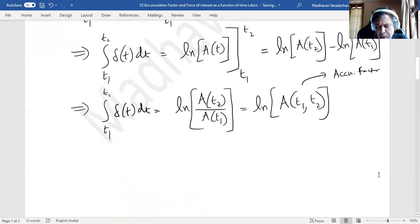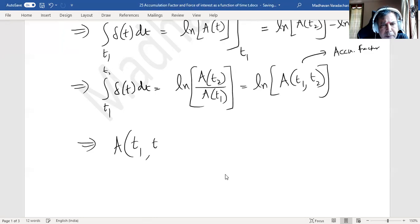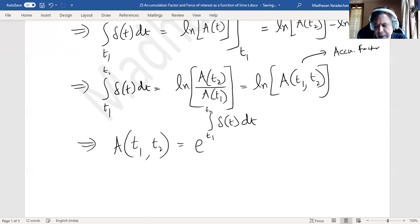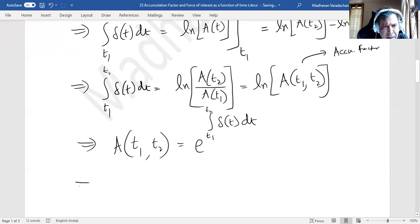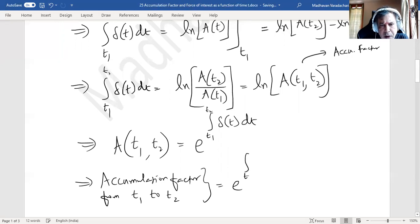So we have the relationship now. The natural logarithm of the accumulation factor is this integral. If I want only the accumulation factor, I can write it in the form of an exponent: a(t1, t2) equals e to the power of the integral from t1 to t2 of delta(t) dt. That is the relation between the accumulation factor from time t1 to t2.